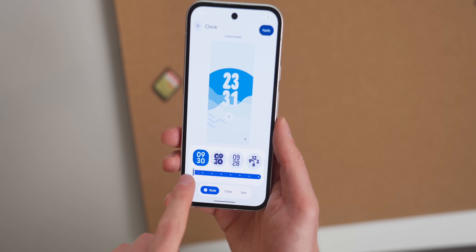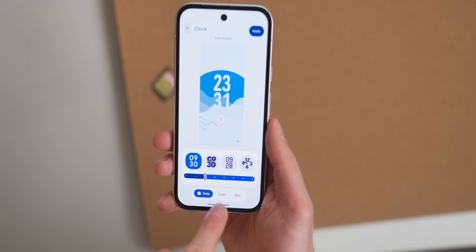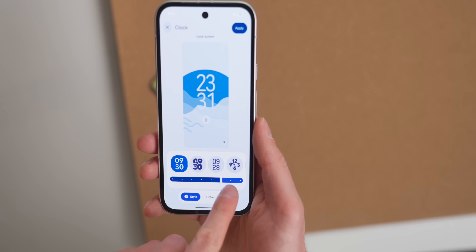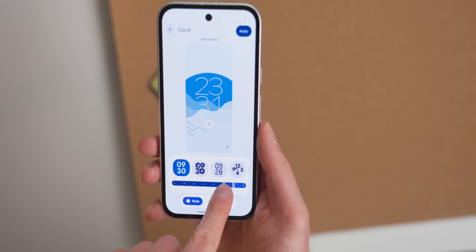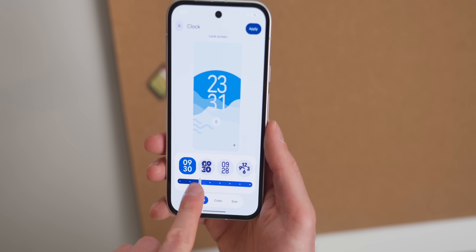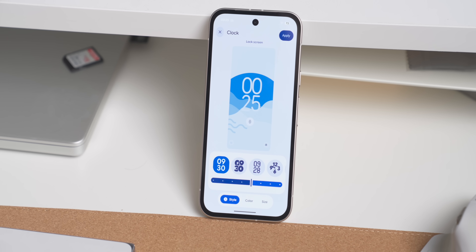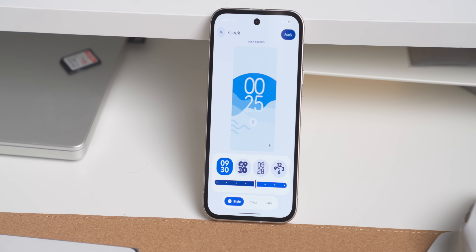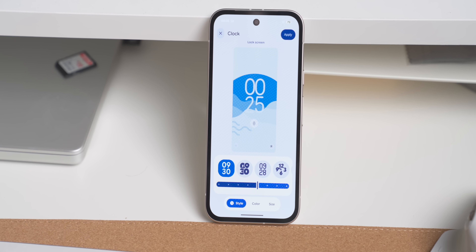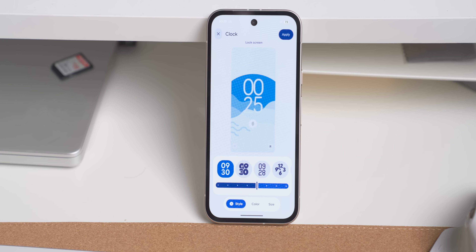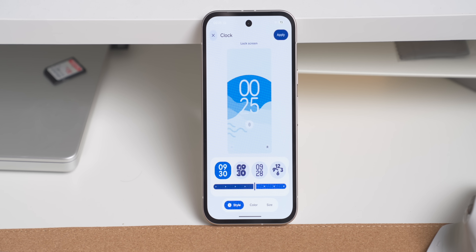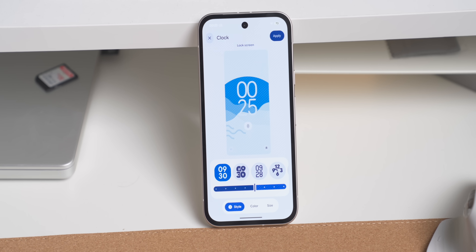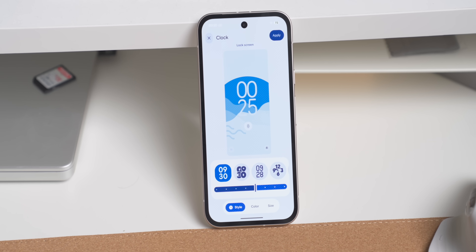There's also a new slider to resize the clock on the lock screen. At the moment this is only available on the default clock, as it's the only one using a reactive font according to Google. It allows you to change the size and width all in one movement. I'm glad Google has given us more options to customize here, and maybe this will come to other clock styles in the future.